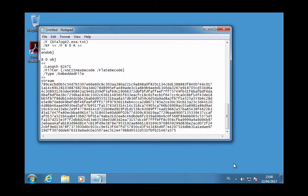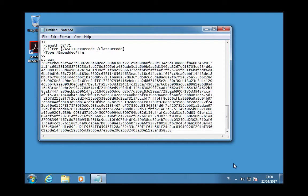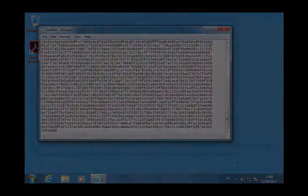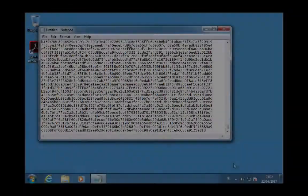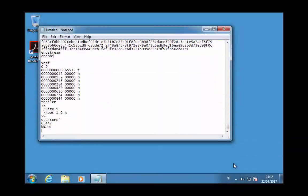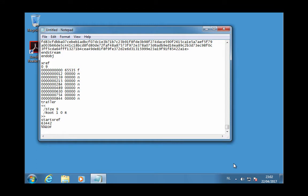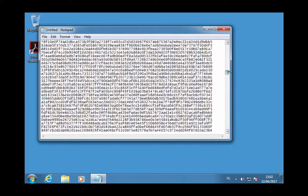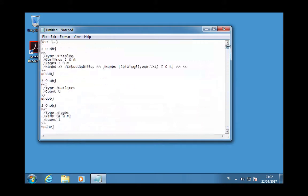This will take some time. Ok, so the bash bunny now typed out this PDF with embedded executable. And as you can see, this PDF is pure ASCII, pure text. That's why it can be typed in notepad.